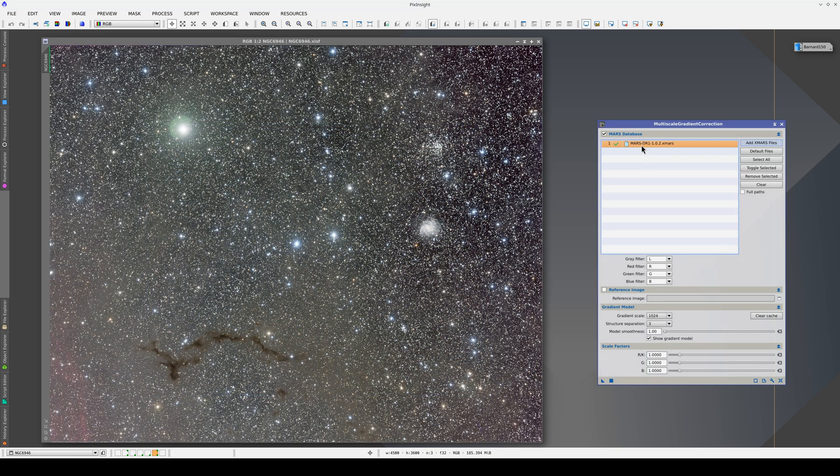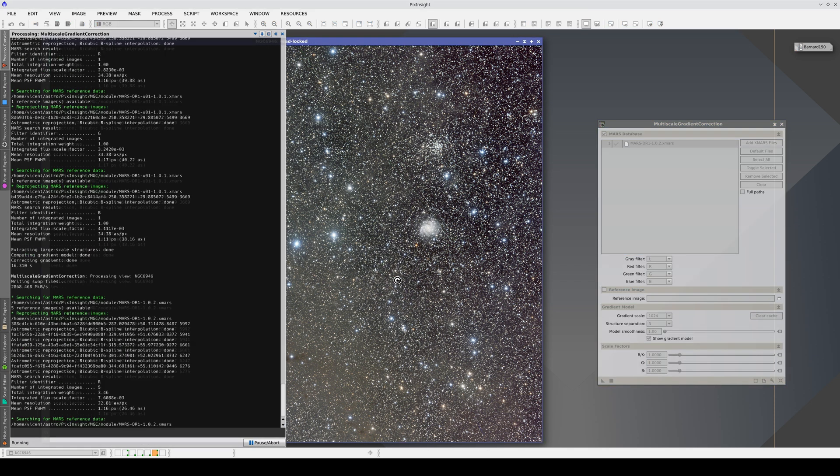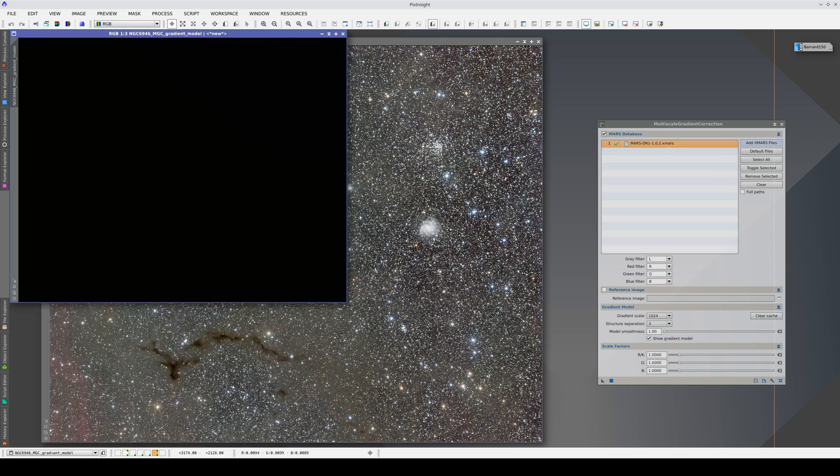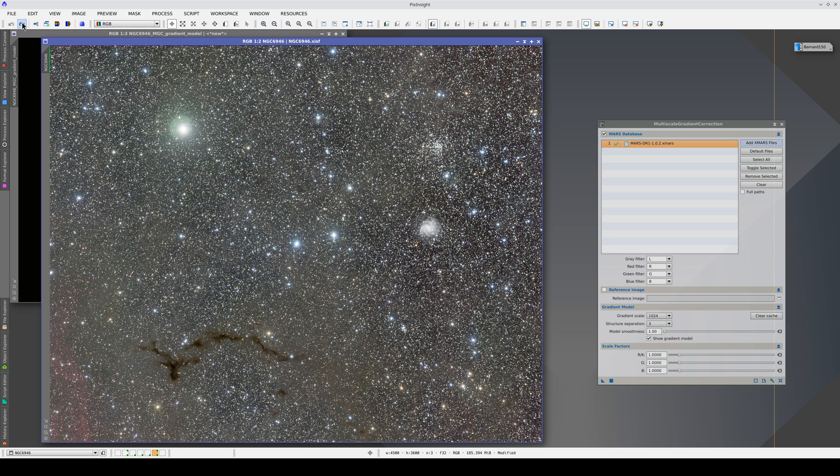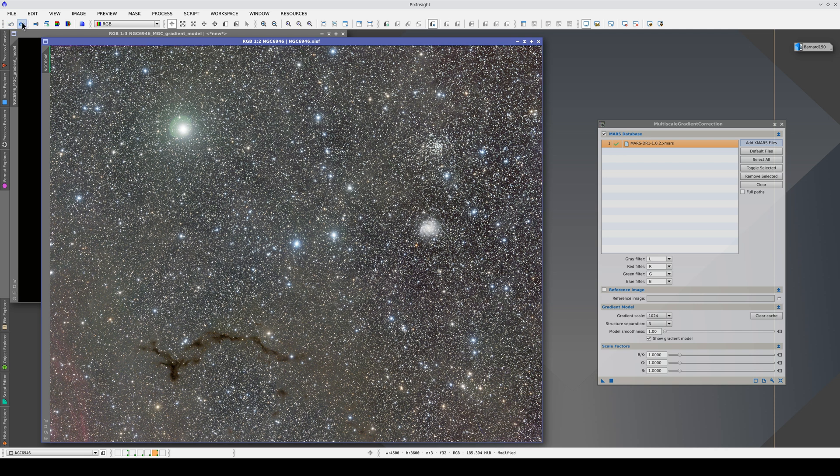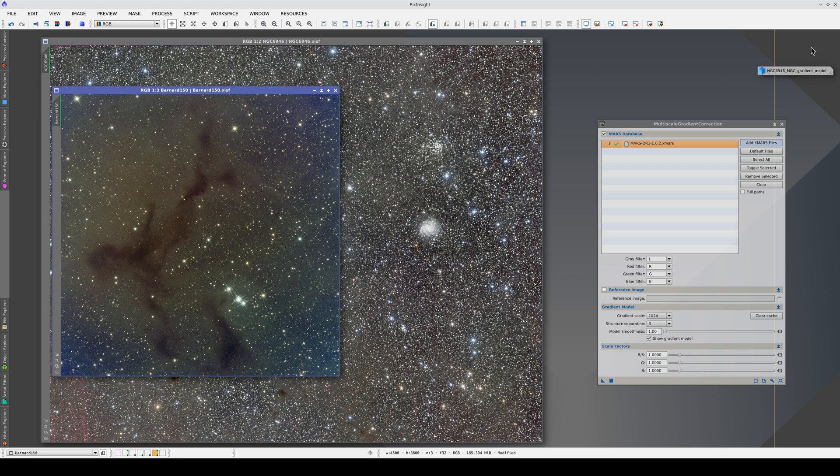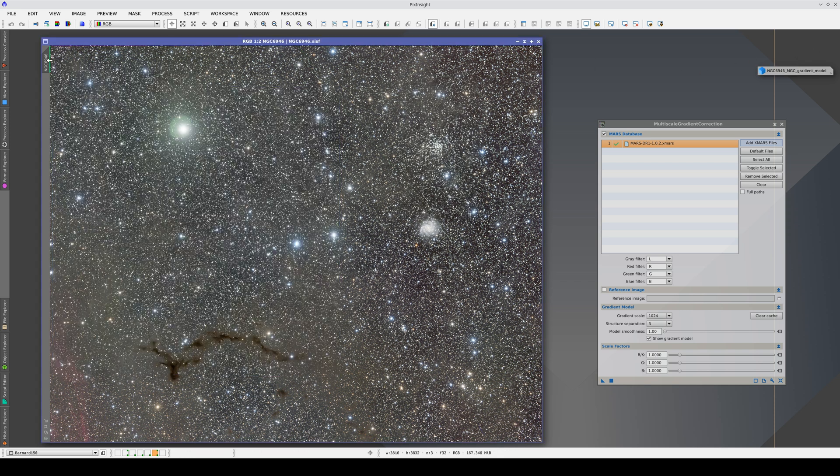First, we're going to correct this image with the Mars database. This gives us a more uniform field. And now we're going to correct the 3-meter focal length image with the 400-millimeter one, adding the latter as the reference image.